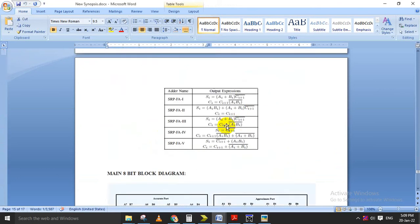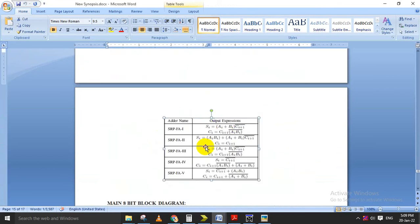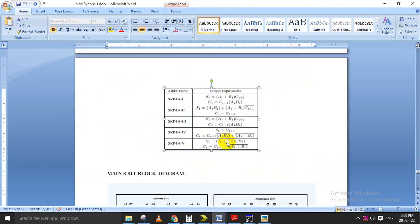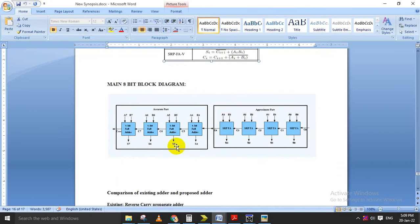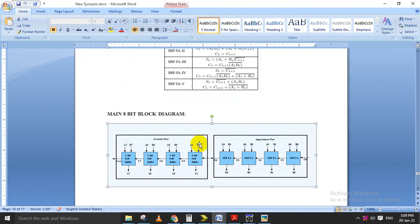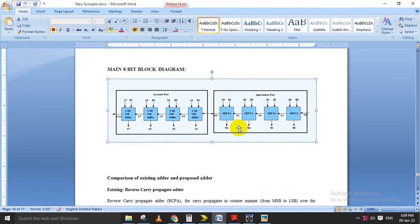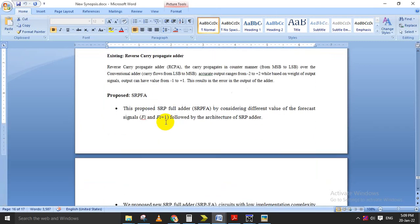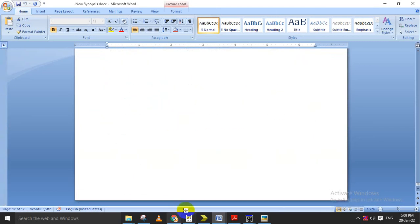The final sum and carry equations for the first five architectures are covered, and based on that we will make an 8-bit block diagram. This is the 8-bit block diagram for the proposed hybrid RCPFA design, where the approximate part is implemented by the SRPFA full adders and the accurate part is implemented by the normal full adders.